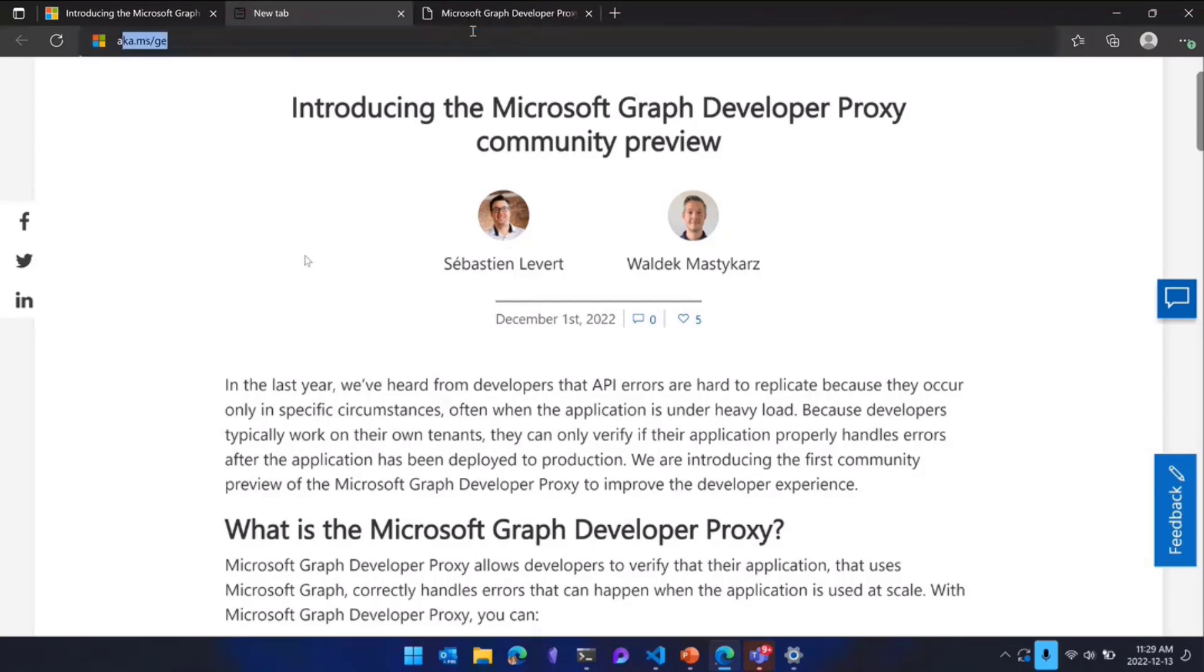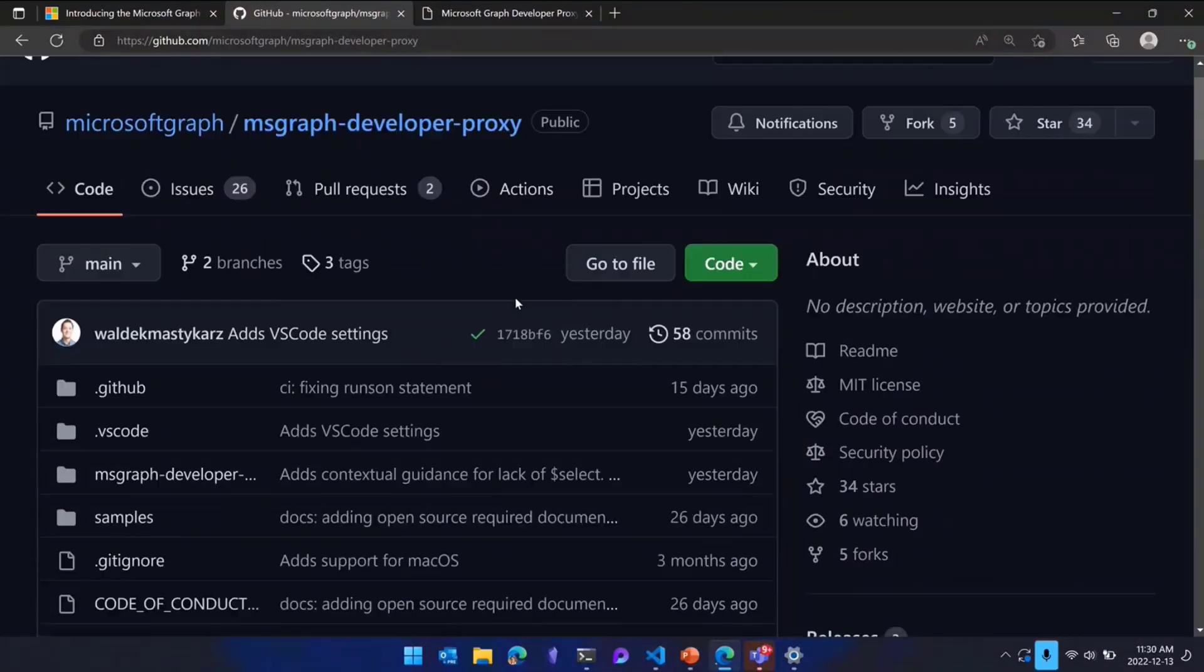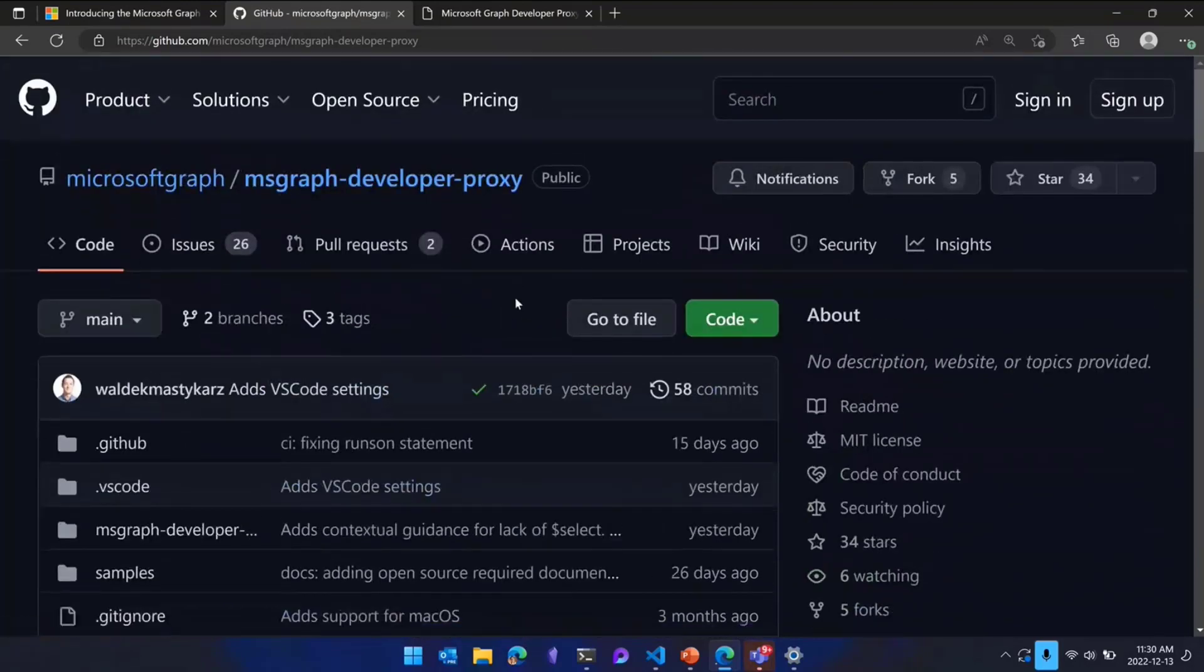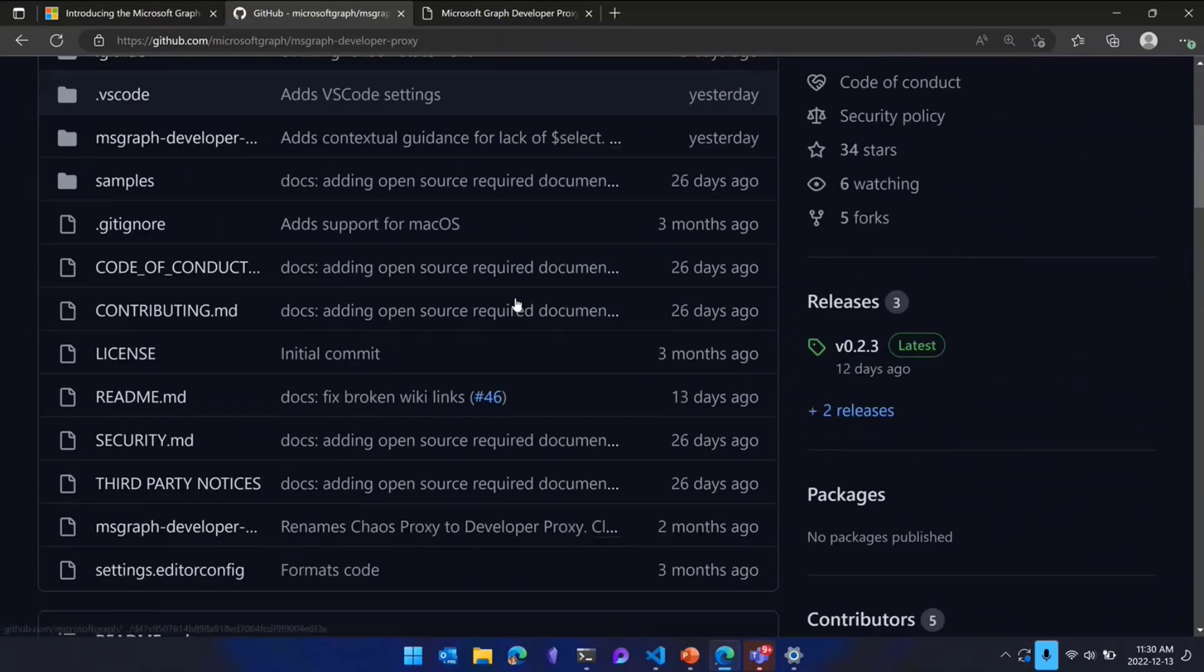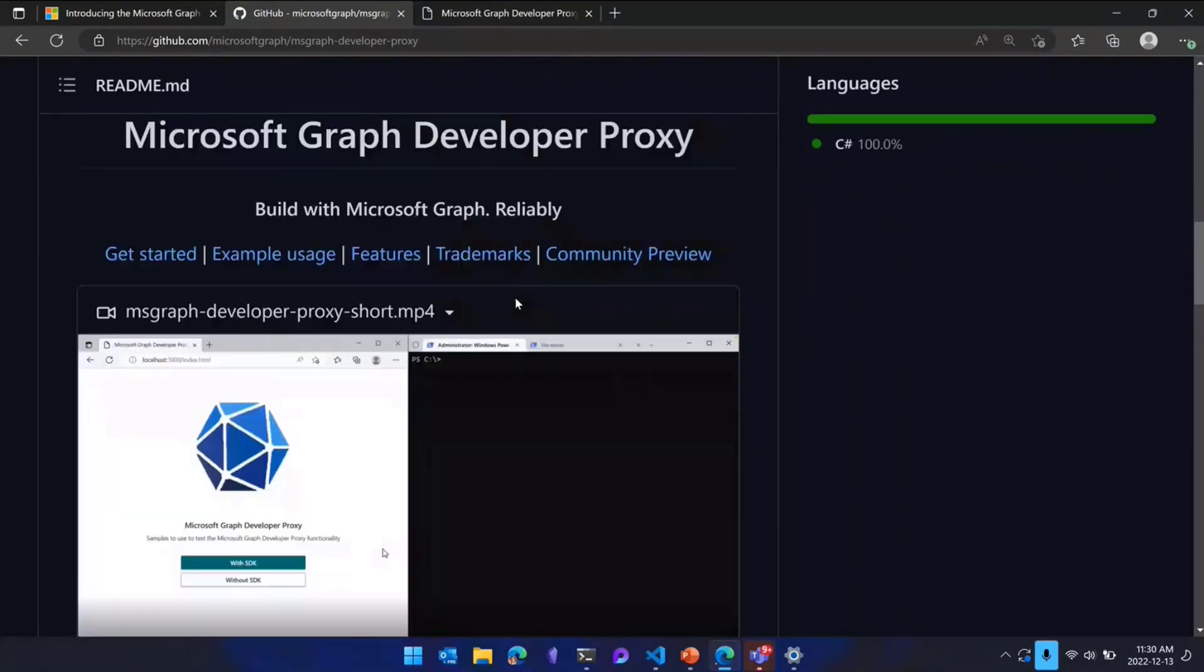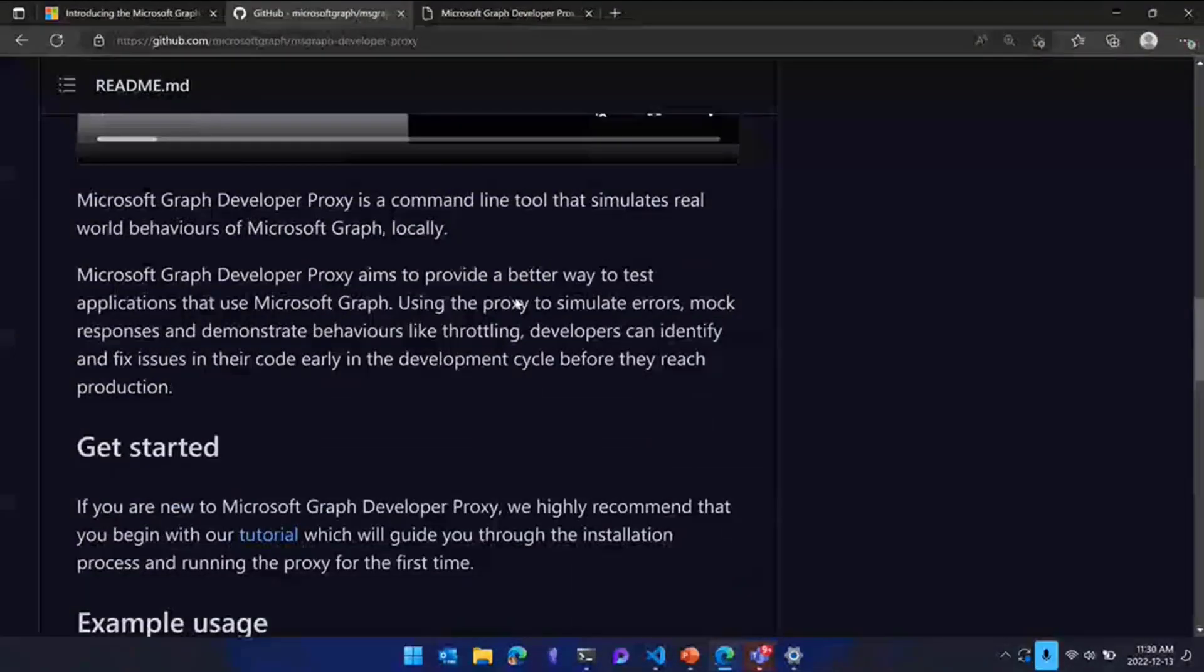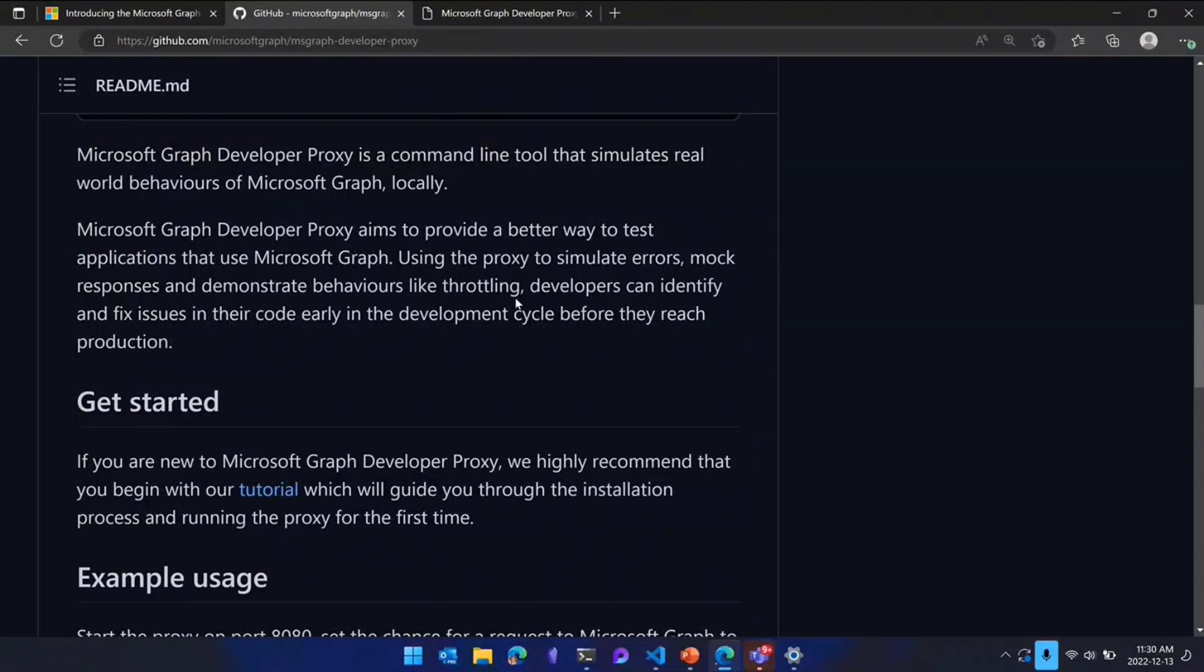I want you to go and look at our repo. I'm going to do aka.ms slash graph slash proxy. It actually works. You're going to see all of our developer proxy is an open source project available in the Microsoft Graph organization on GitHub. And you have all the how-tos, our manuals, our wiki is super detailed on all the different scenarios, all the different ways that you can use the Graph proxy to deliver more quality applications.